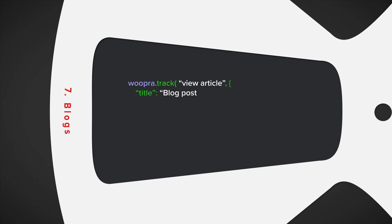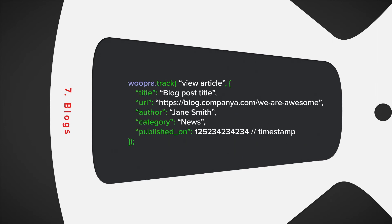The example code could include events like view article. We track the title, URL, author, category, and when it was published.